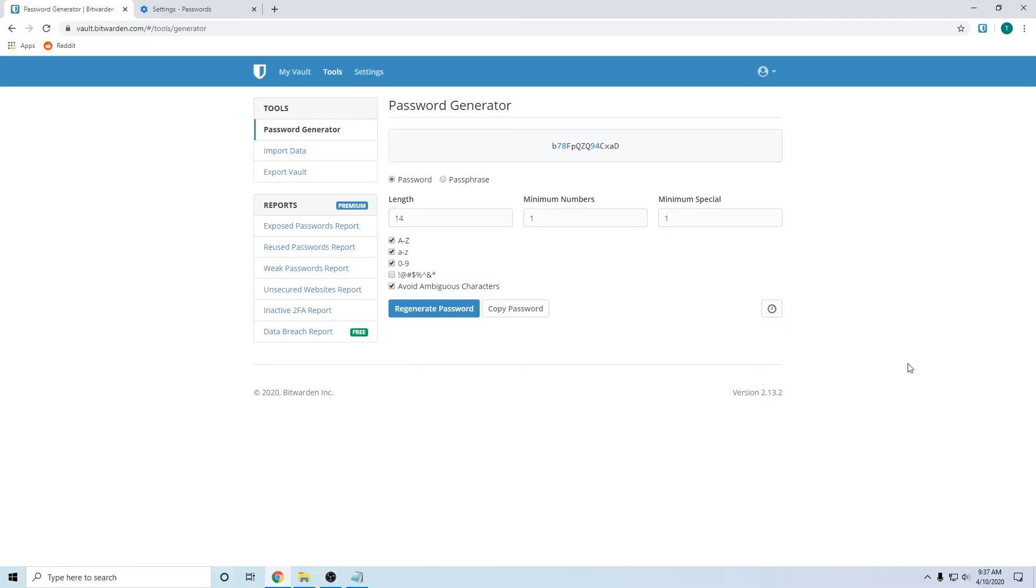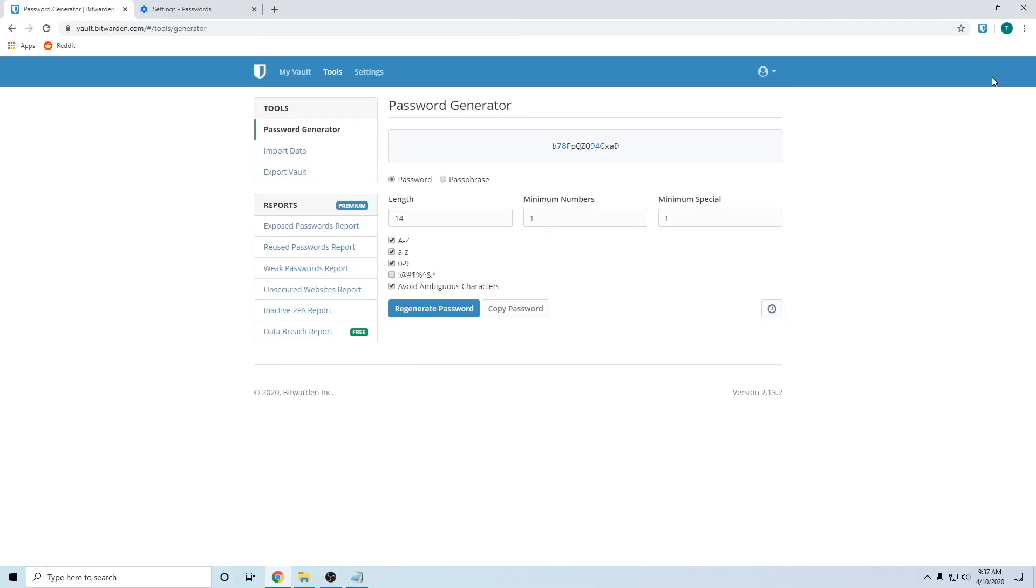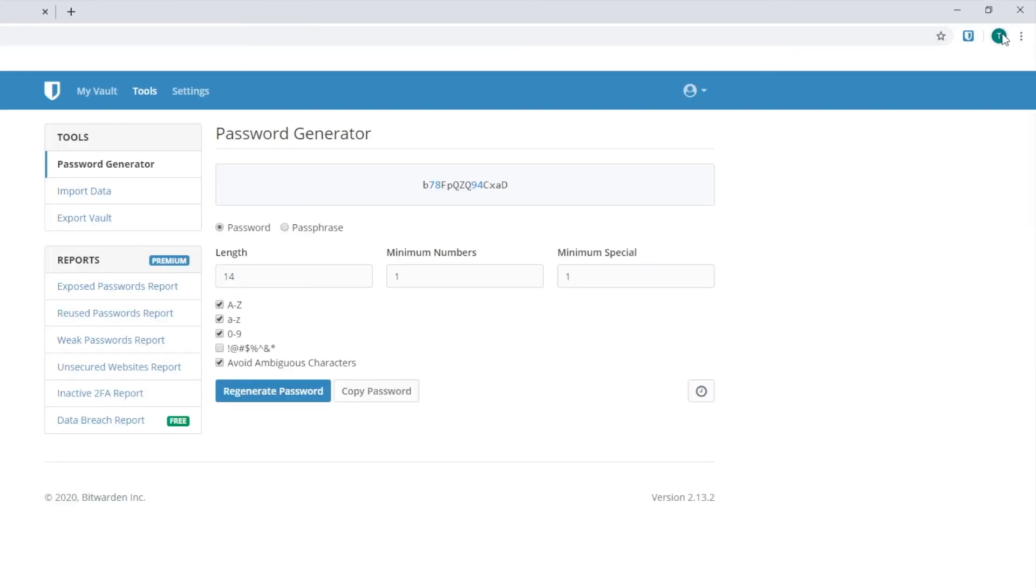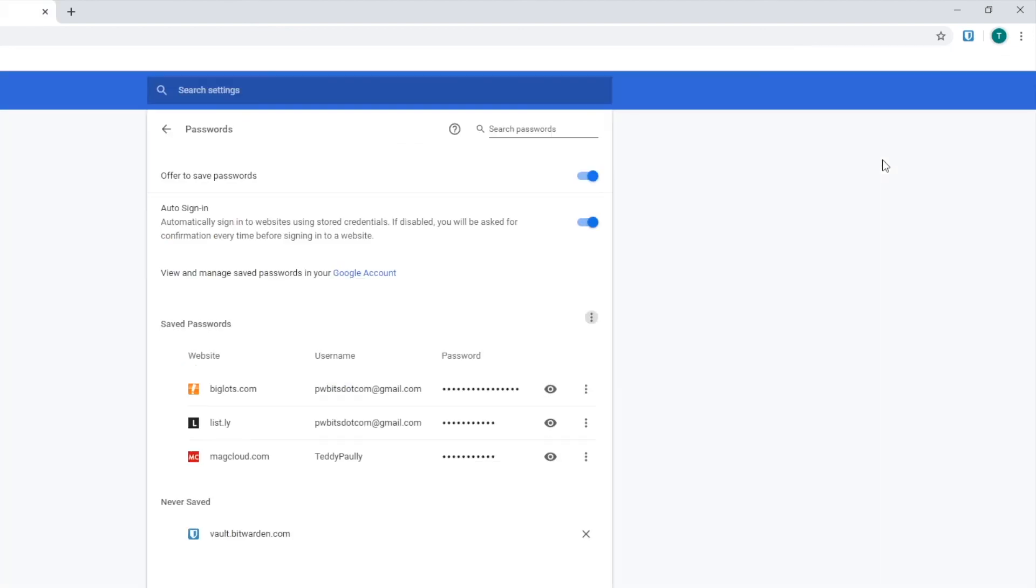Don't forget, once you've imported your passwords into Bitwarden from Chrome, you want to go back to your icon, click on that, and go back to the key. Click on that.